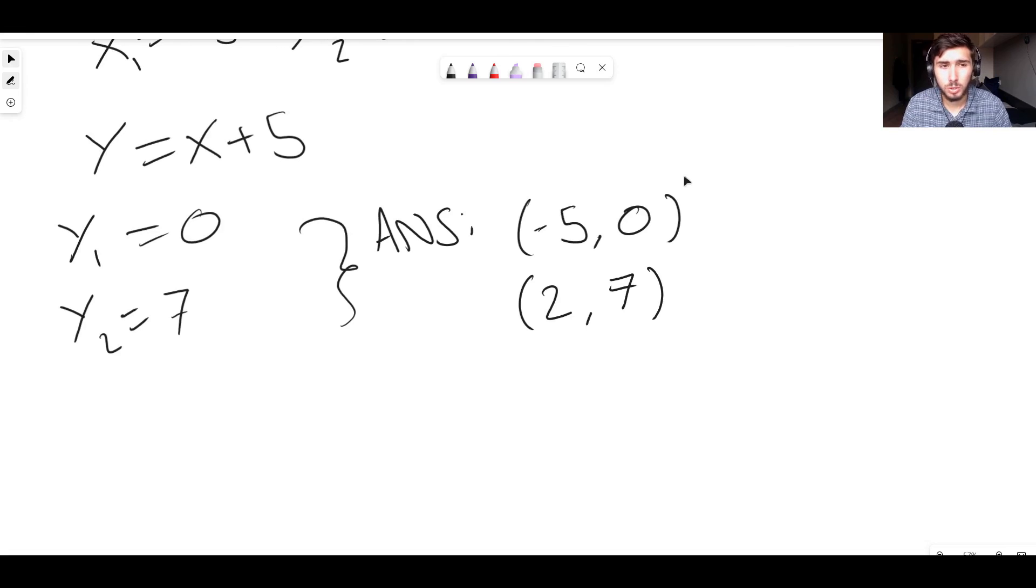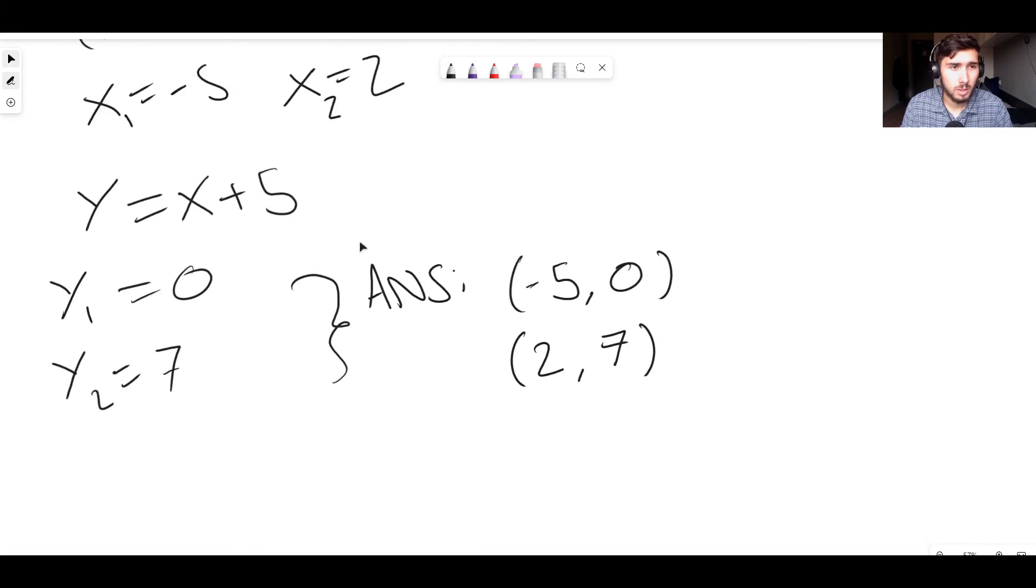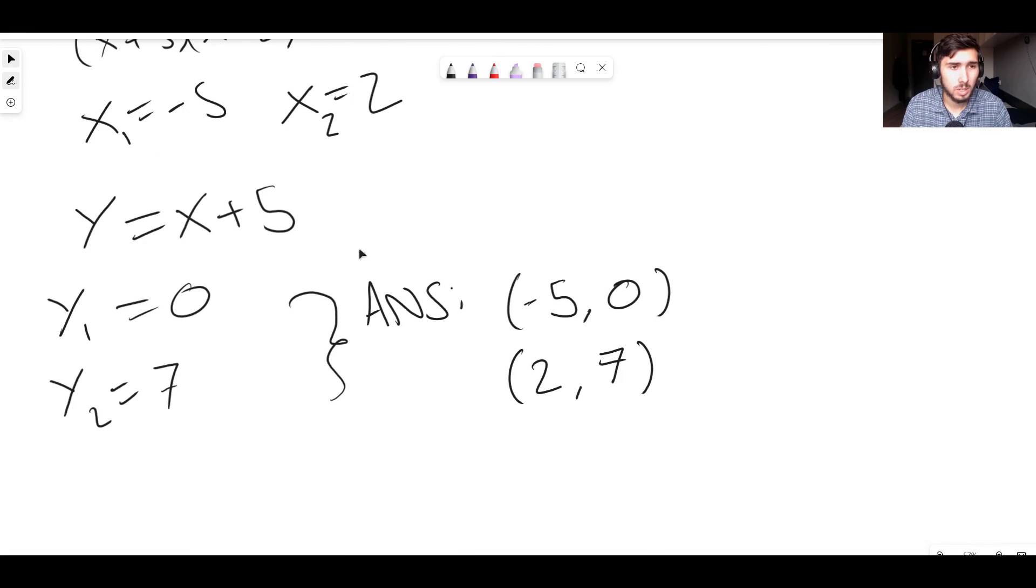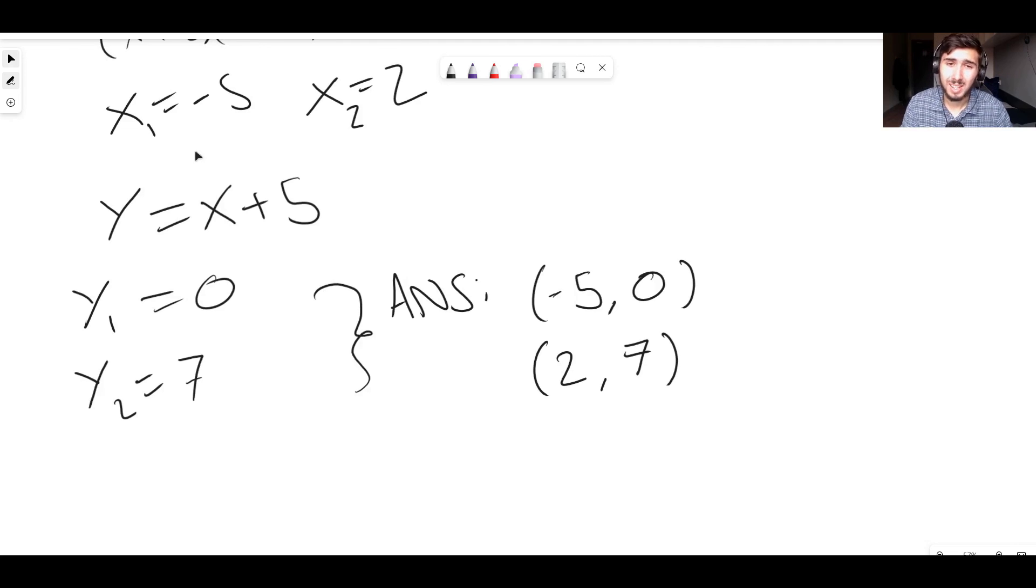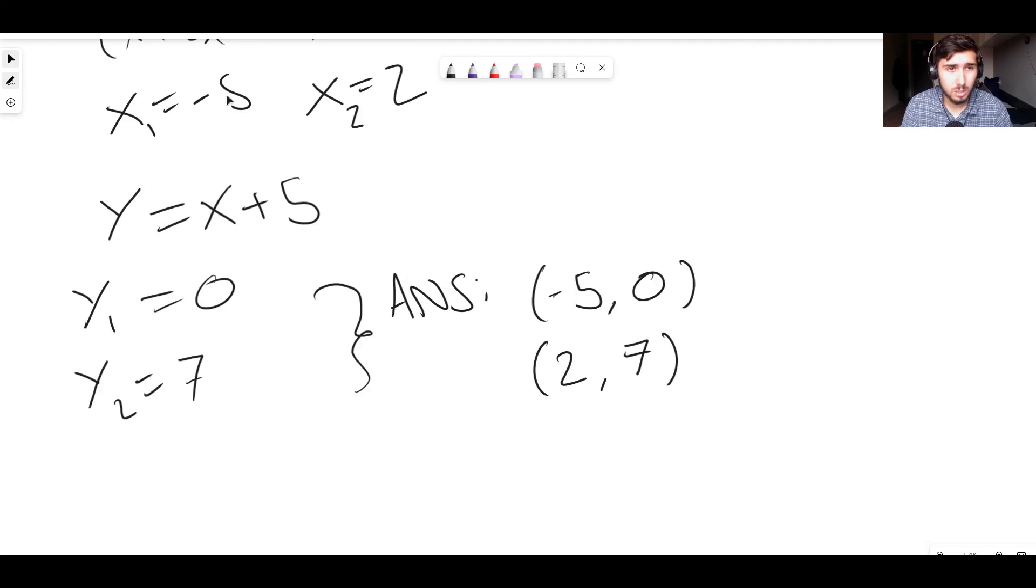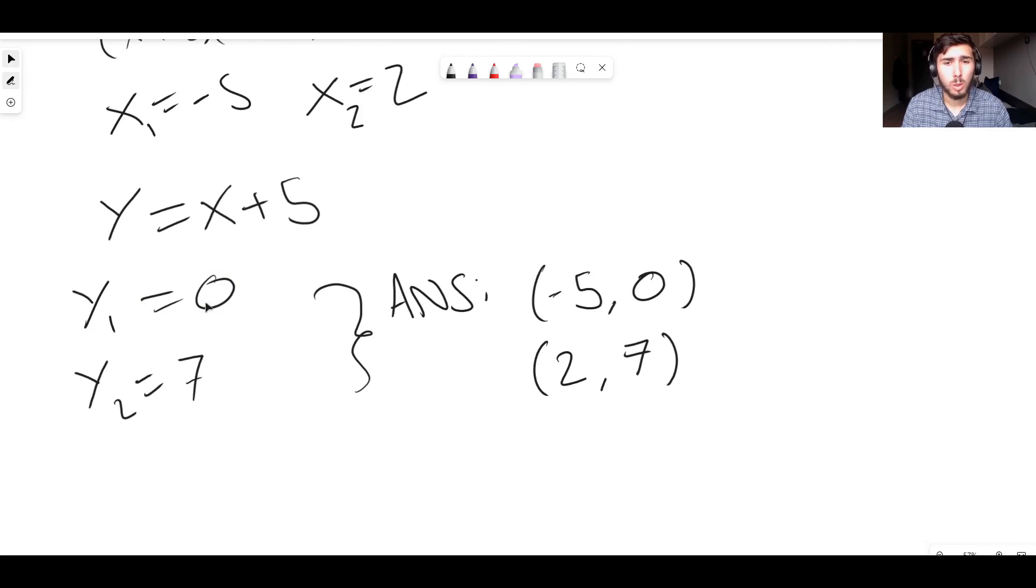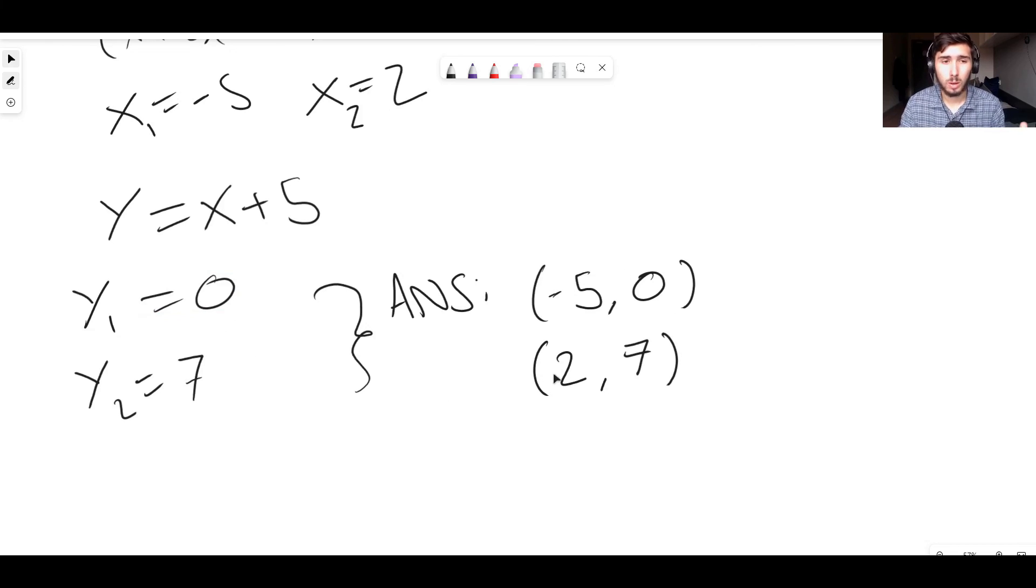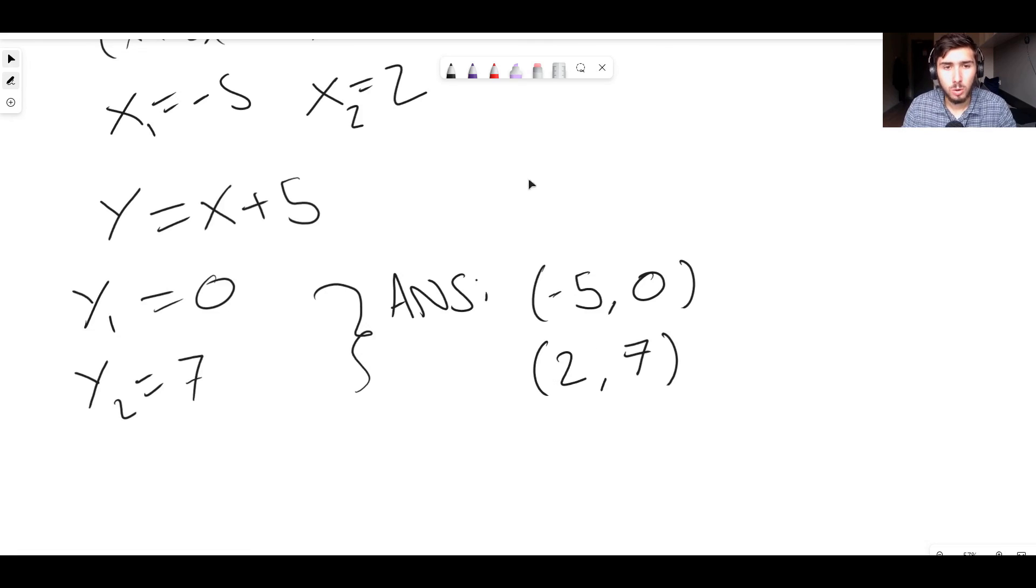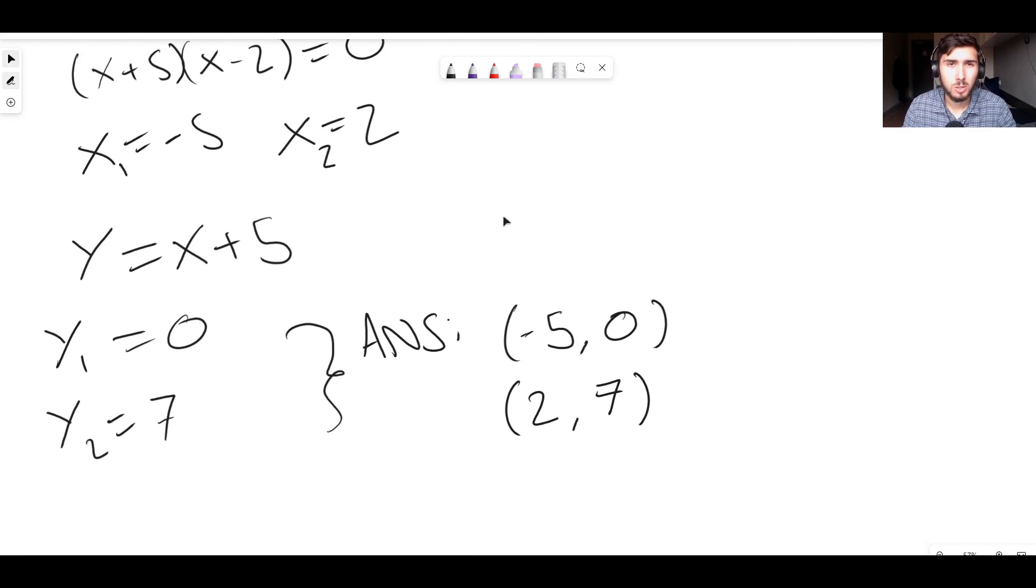Make sure that the x and y coordinates that you find are the ones that are connected to each other. For example, an invalid solution would be something like (-5, 7) or (2, 0). Those are wrong. You need to use (-5, 0) and (2, 7). Those are the correct answers. They are linked together because they're coordinates. So that is essentially all you have to do.